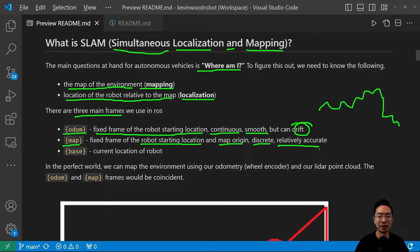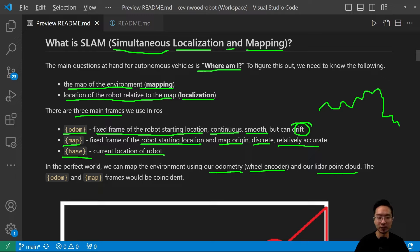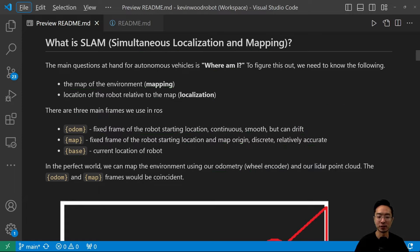The MAP frame is relatively accurate, which is why we want to rely on it. The BASE frame is the location of the robot. In the perfect world, we can map the environment using our odometry — our wheel encoders — and our LiDAR point cloud. As the robot moves and collects the point cloud, the ODOM and MAP frames would be coincident.